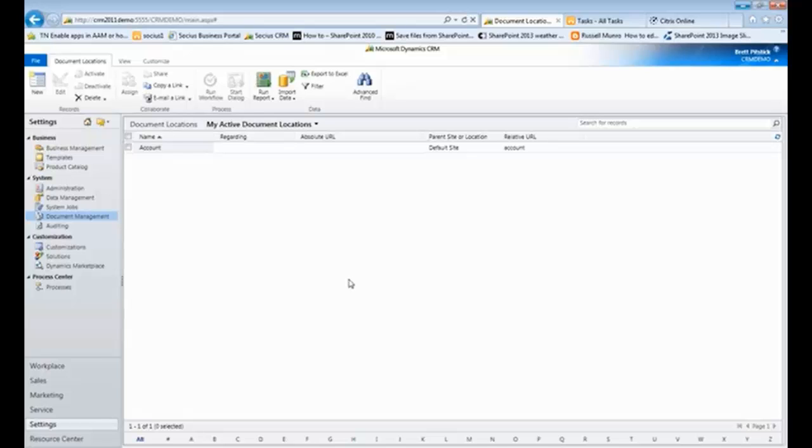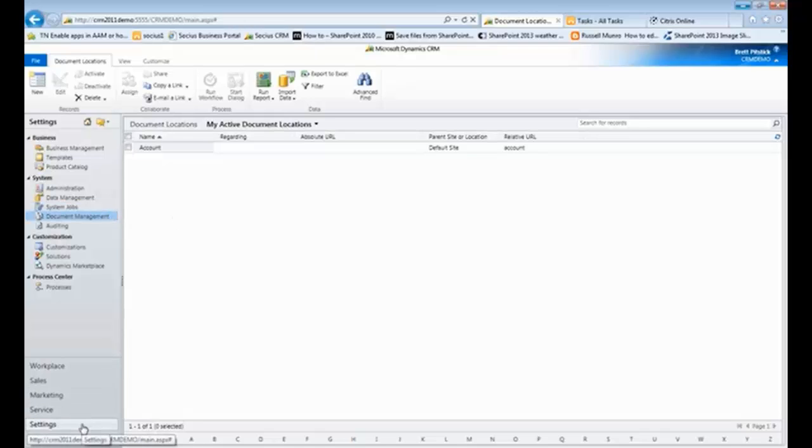So inside of CRM, there's an area called document management, and you can get to it through the settings there.